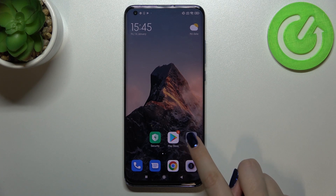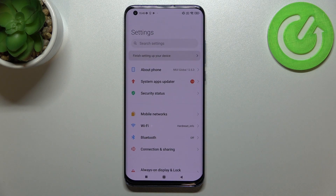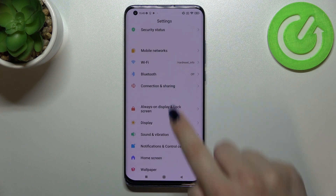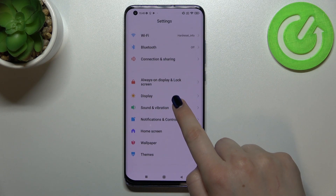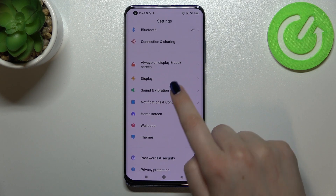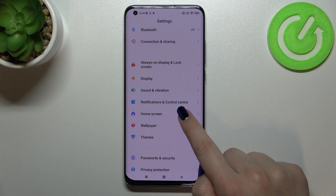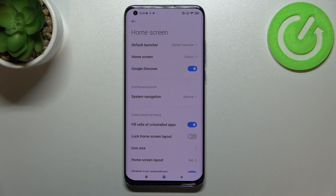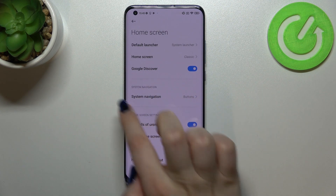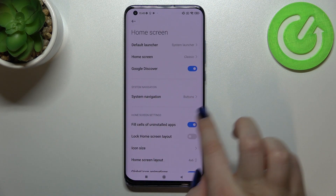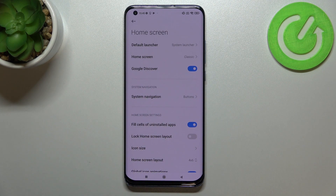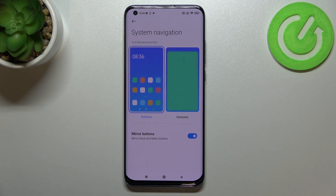First of all we have to enter the settings, and now let's scroll to find the home screen option. In the system navigation section we've got one option which we are looking for — the system navigation — so let's tap.